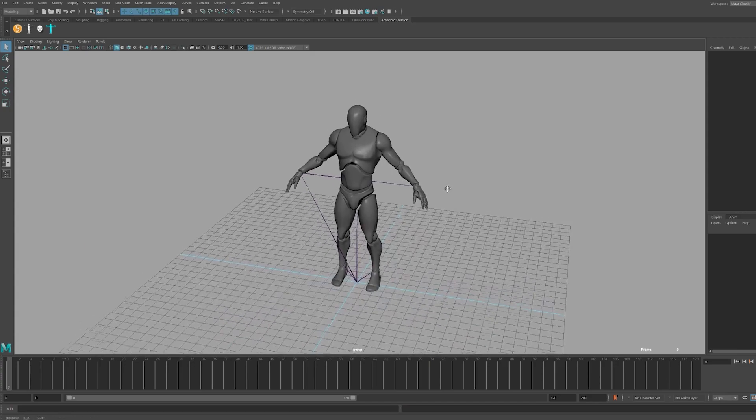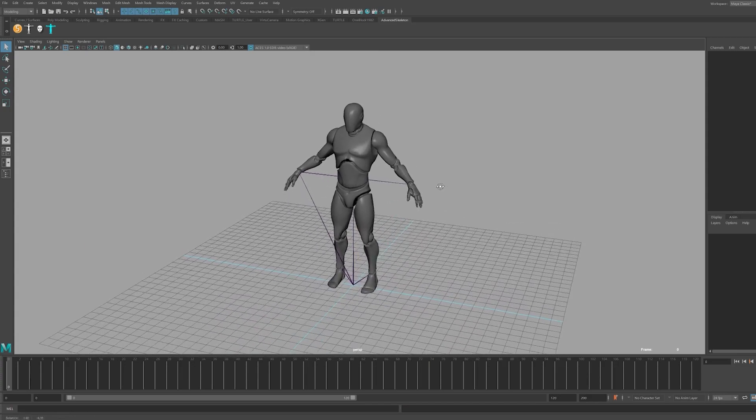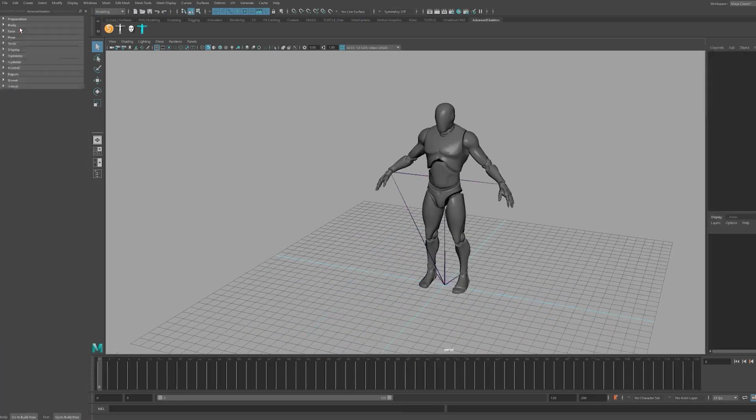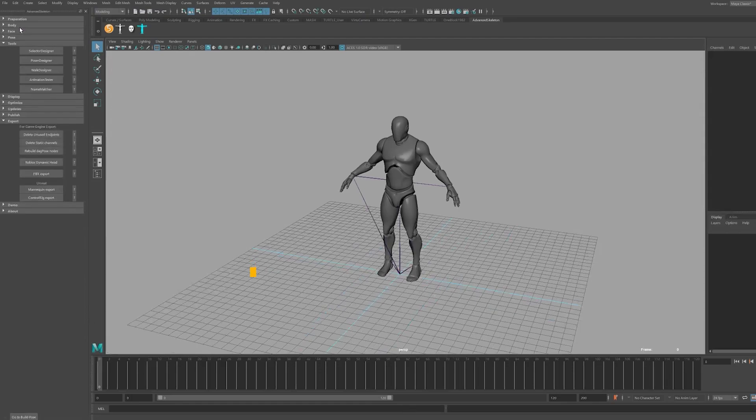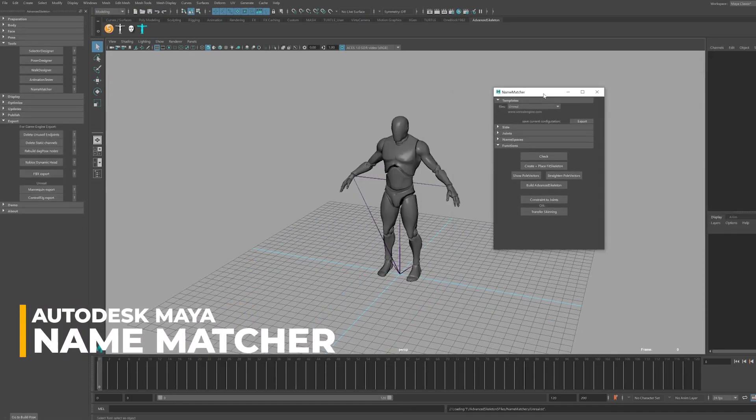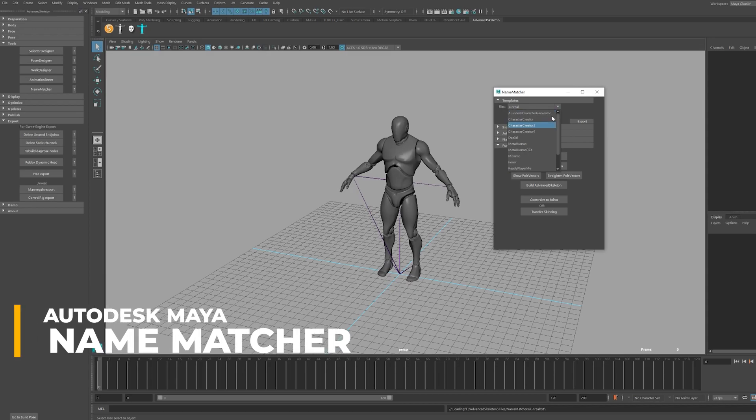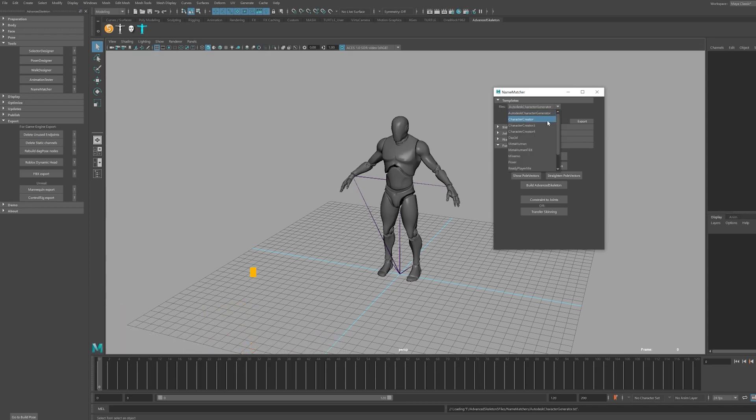Import your Unreal 4 mannequin skeleton which we exported out of Unreal. Press the Advanced Skeleton button on your shelf editor to open up the Advanced Skeleton menu. Inside the menu browse the tools and click on Name Matcher.